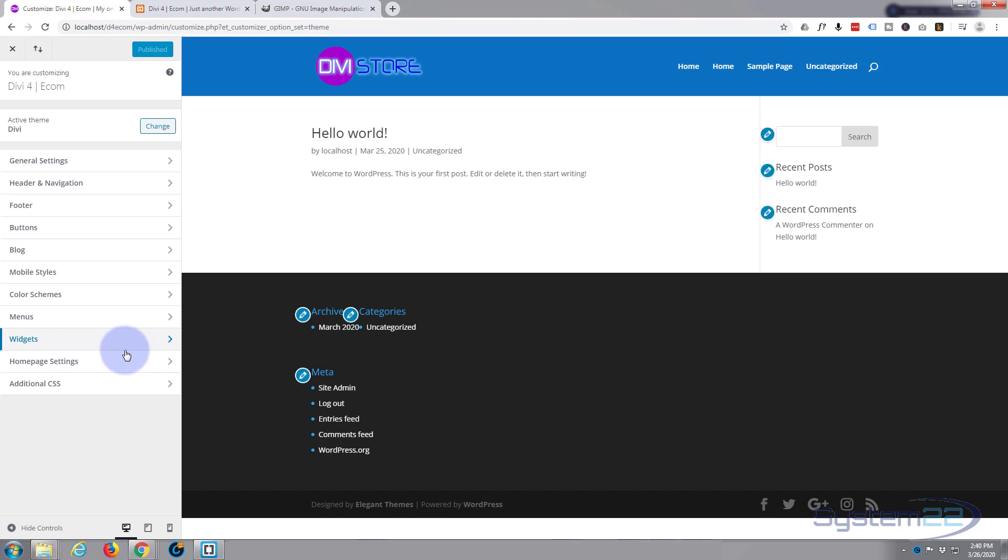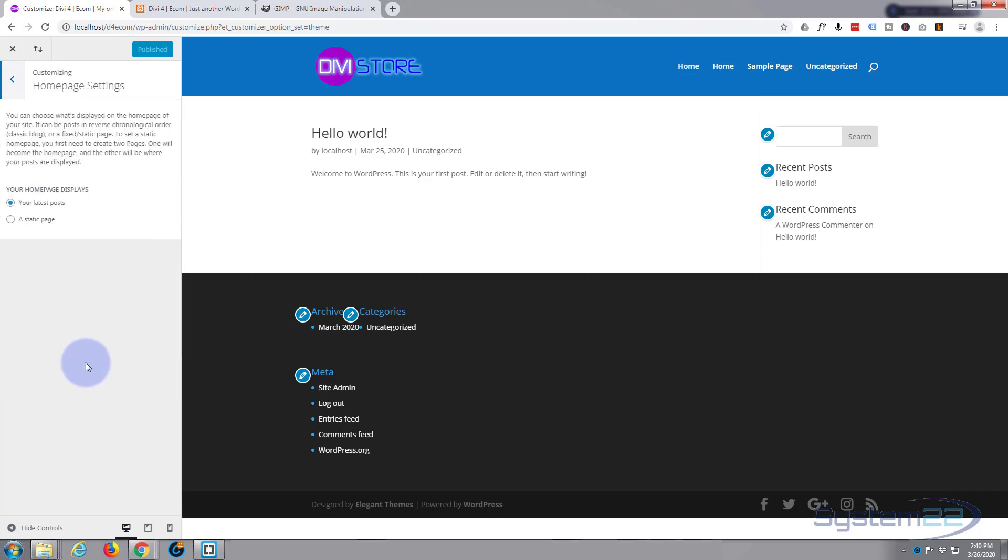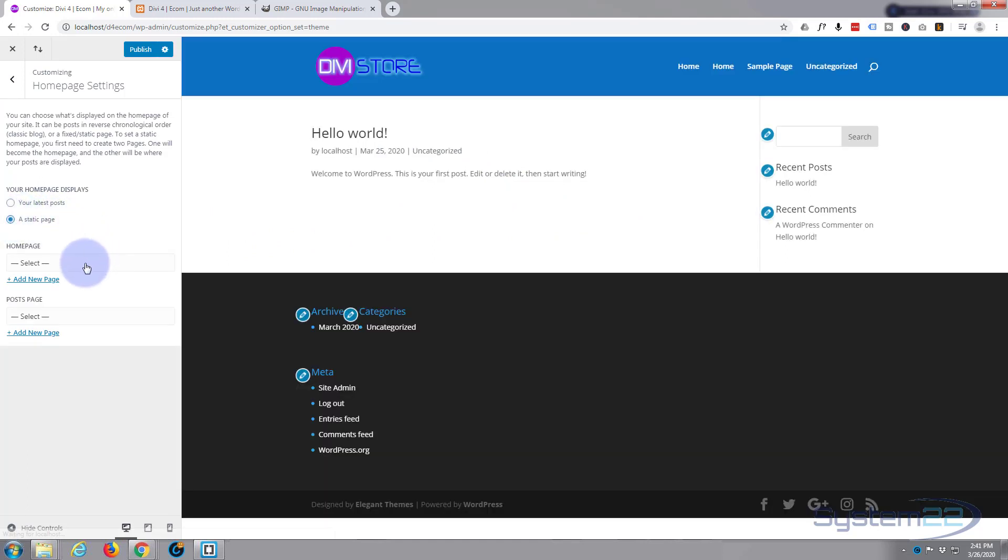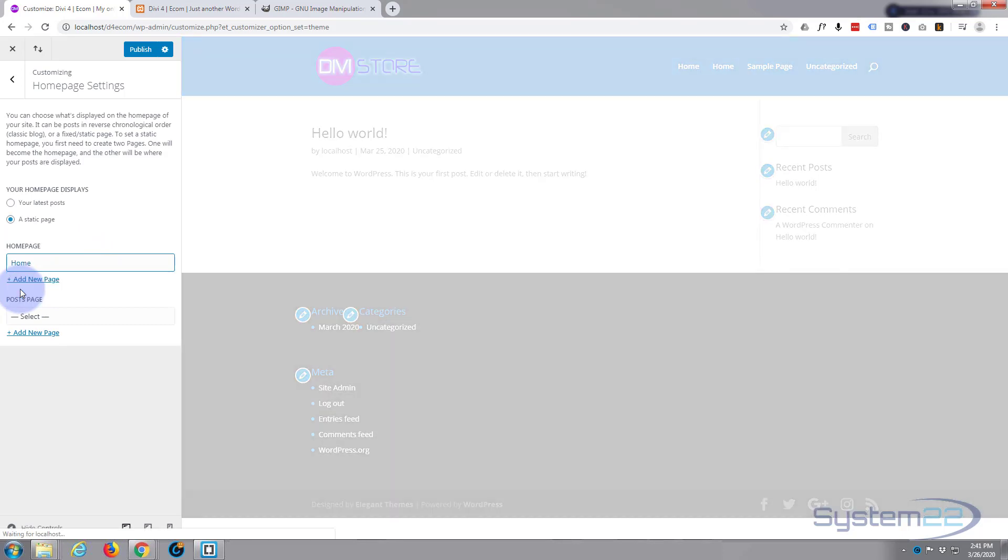Now we called that page Home, so what we need to do is go down where it says homepage settings right here. And I'm going to assign that to the front page. Your homepage displays your latest posts. Well this is a post, it's the generic post that comes with WordPress. I'm going to switch that to static page and select the page I just created, which is the one called Home right there.